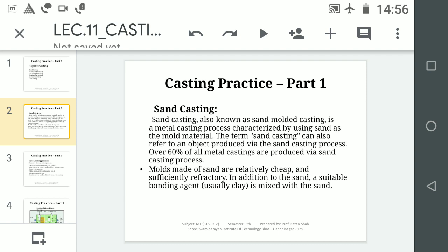Moulds made of sand are relatively cheap, meaning the mould formed is inexpensive, and sufficiently refractory — meaning it can withstand the heat of the molten metal. In addition to the sand, a suitable bonding agent, mostly clay, is mixed with the sand.